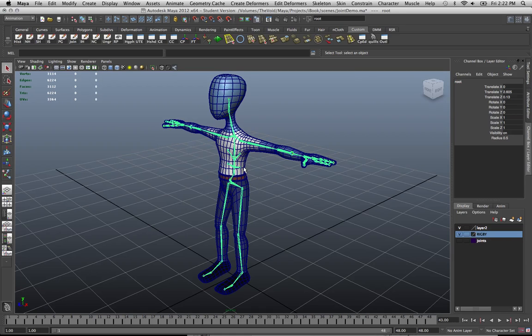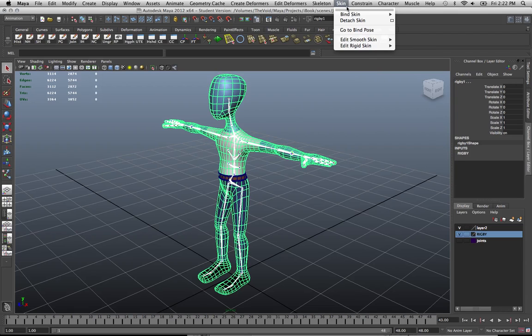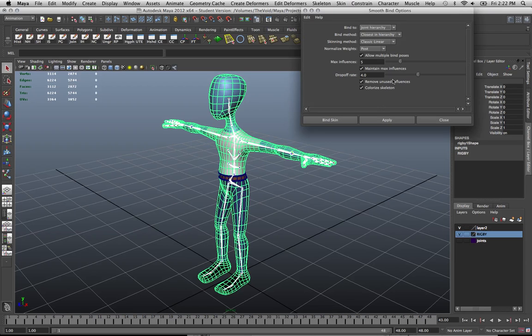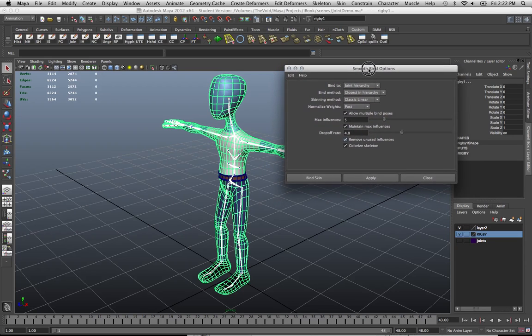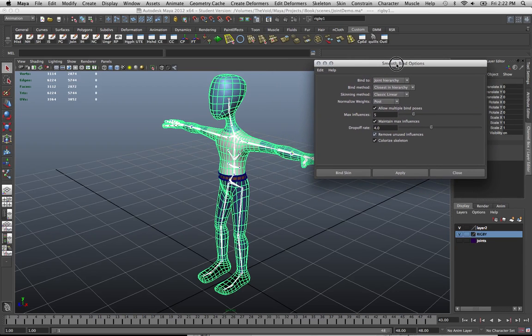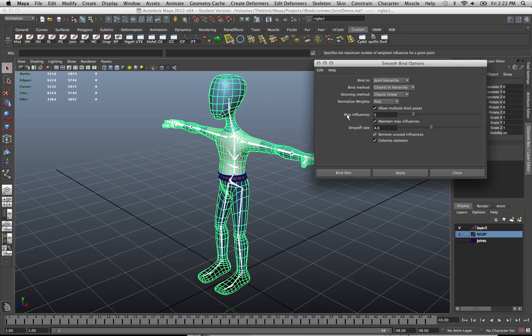I'm going to shift select the entire mesh. So now if I want to do a smooth bind, I go to skin, bind skin, smooth bind, and then go to the option box. I'm going to the option box so I can adjust how Maya is actually going to make the connection between the mesh and the joints. By default, Maya has several settings in place that may or may not be helpful.